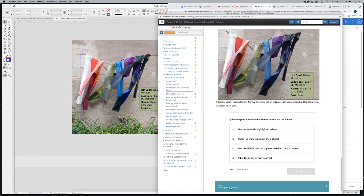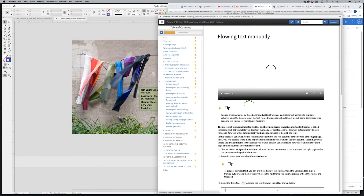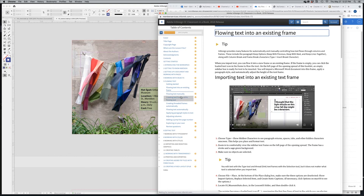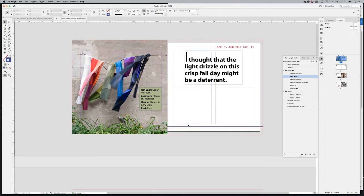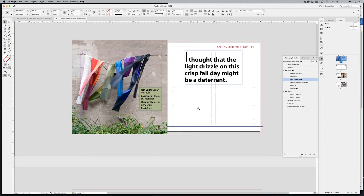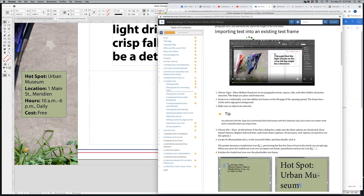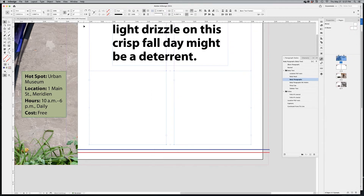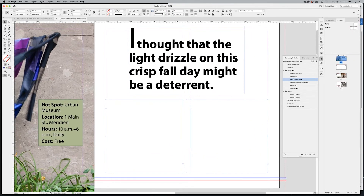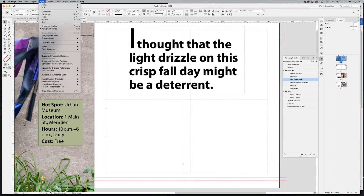Switching back to the ebook — next is flowing text manually. Going back to 'Flowing Text into an Existing Frame': importing text into an existing text frame. These text frames are already in the document and ready to go. You can go to Type > Show Hidden Characters to see paragraph returns, spaces, and other invisible characters.